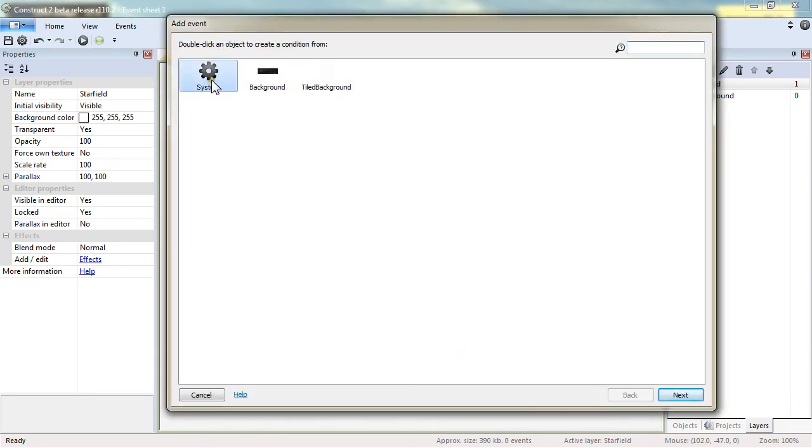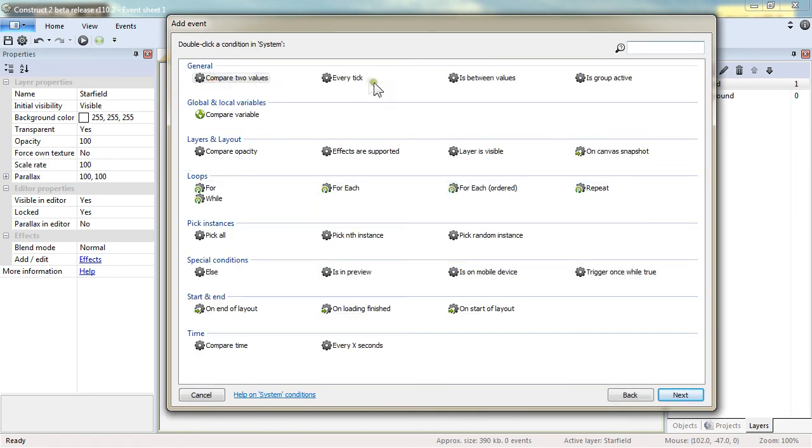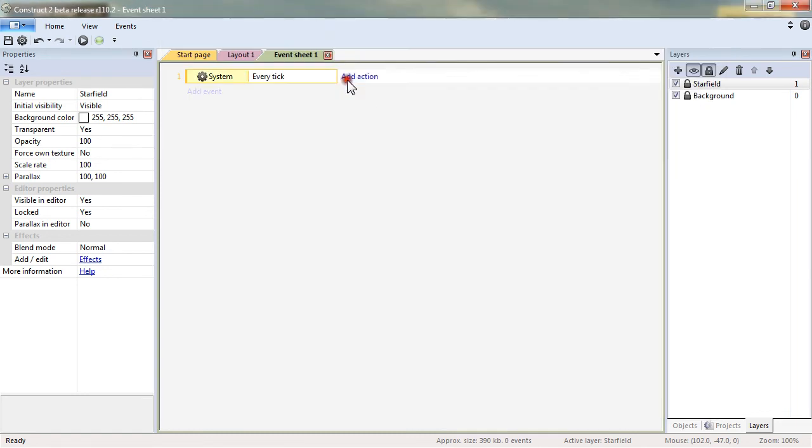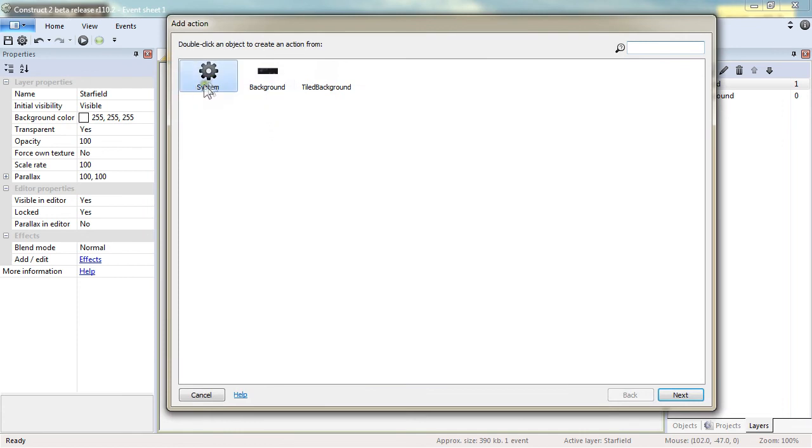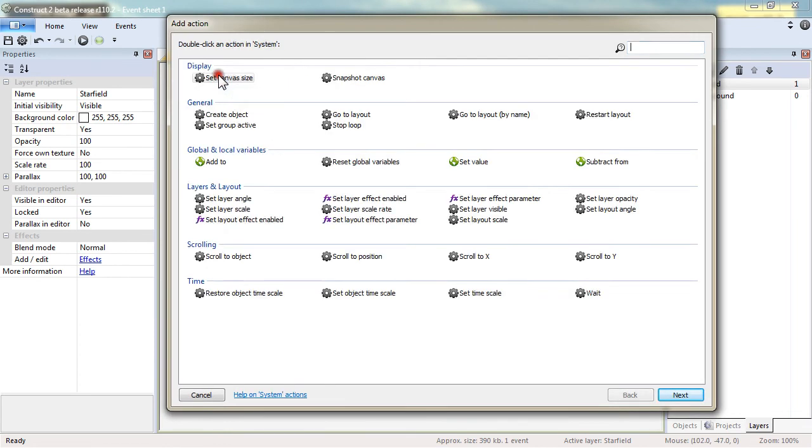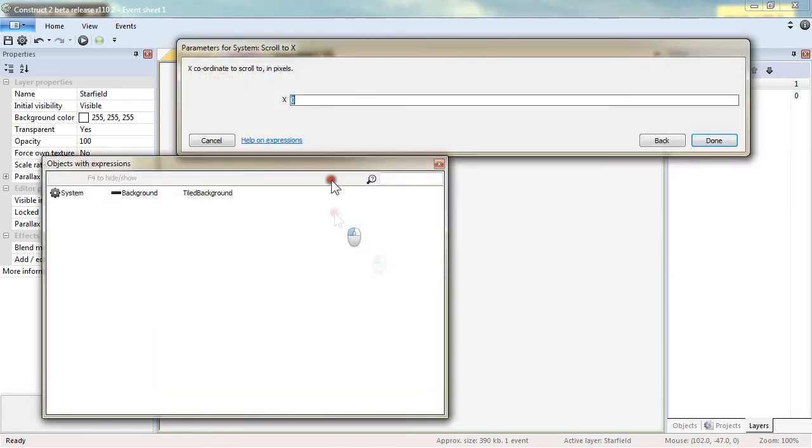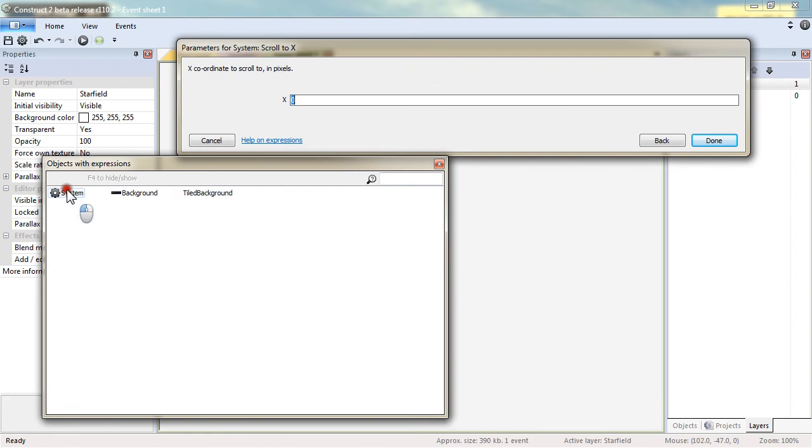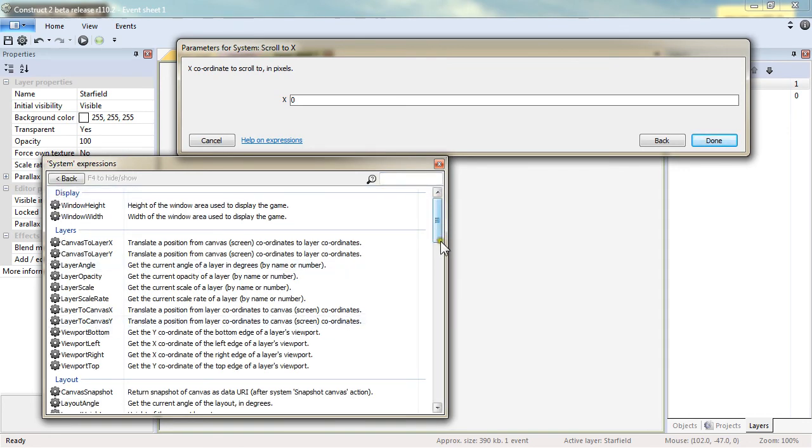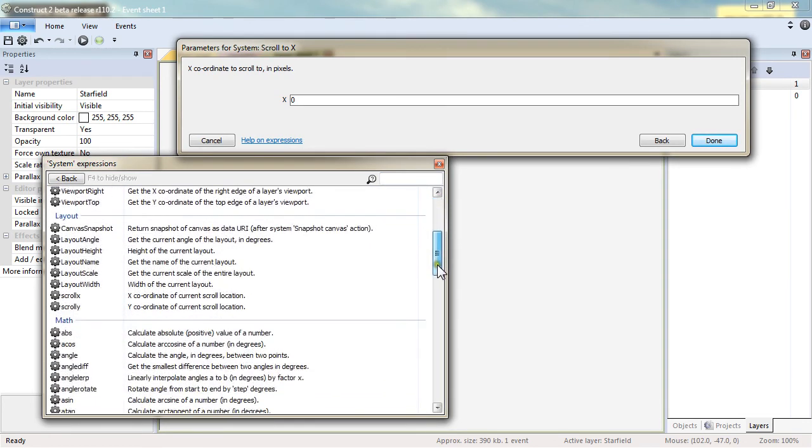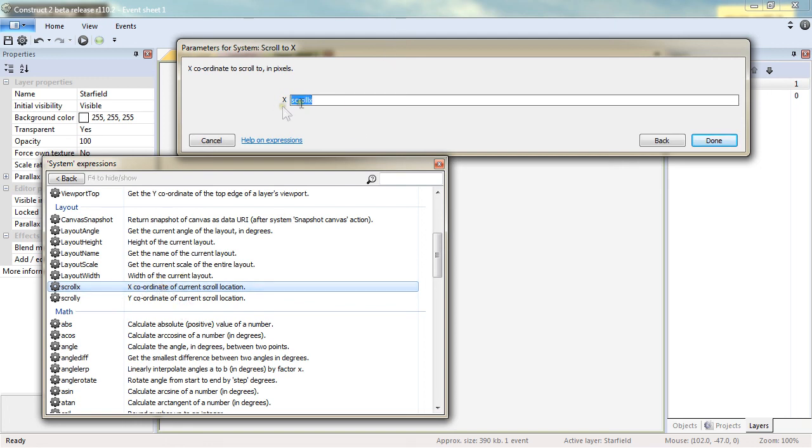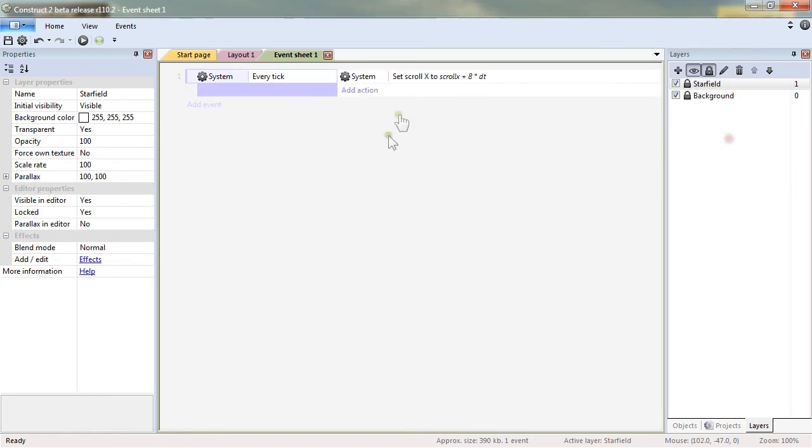It opens the add event dialog in which I will go into system every tick. And I will add an action system scroll to x. I will use the current scroll x coordinates and add 8 multiplied by dt every tick.